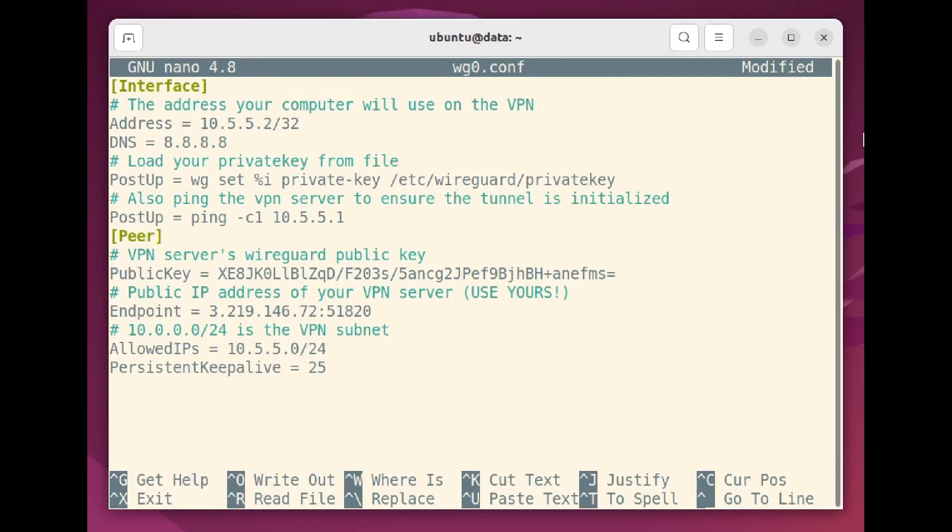You launch WireGuard on the client exactly the same way you did on the server using WG-Quick up WG0. Again, though, all those steps will only be necessary for Linux clients. You can use the apps for other platforms.